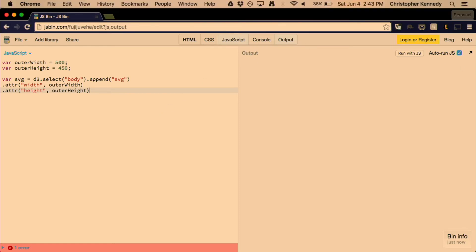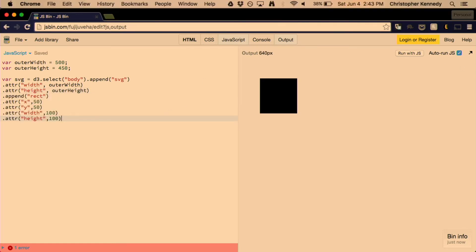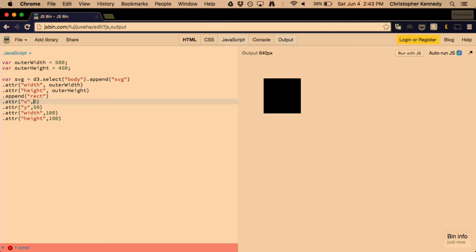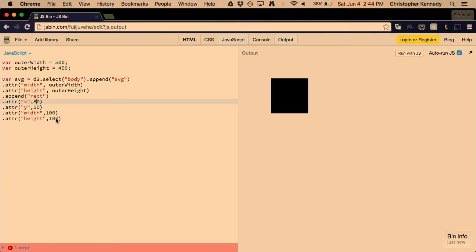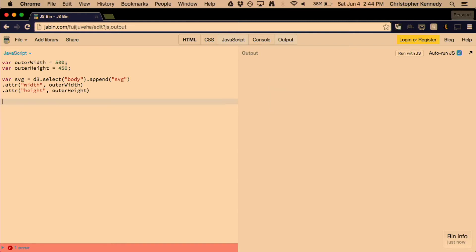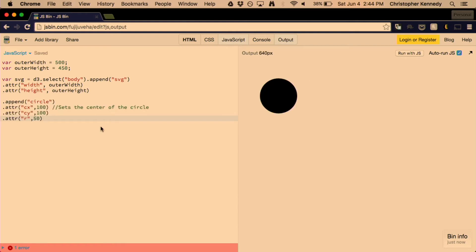And just to get us going with something simple, we have the ability to create a rectangle. So we can create a rectangle and we can move it along based on these coordinates. We're dynamically creating this data based on the numbers that we put in.